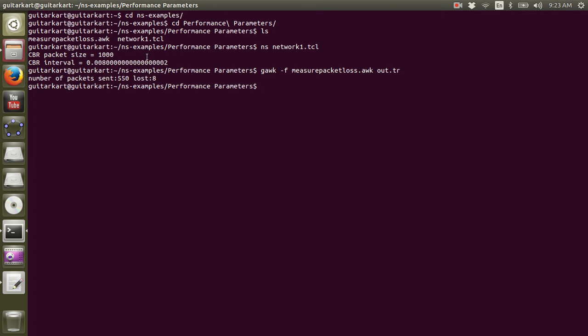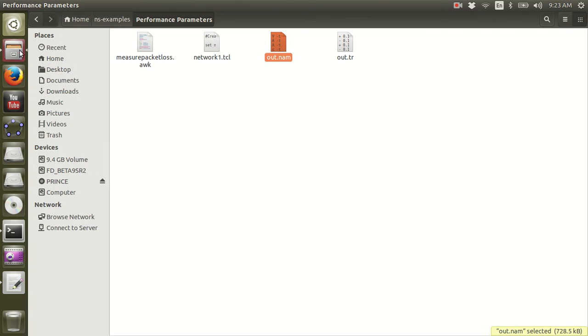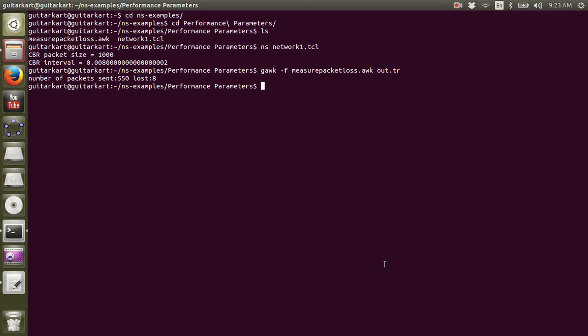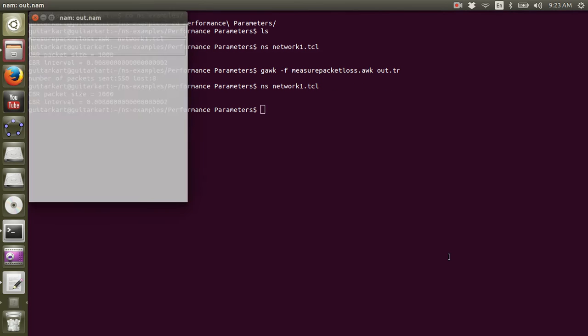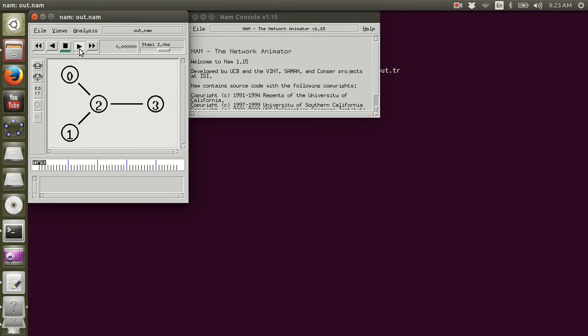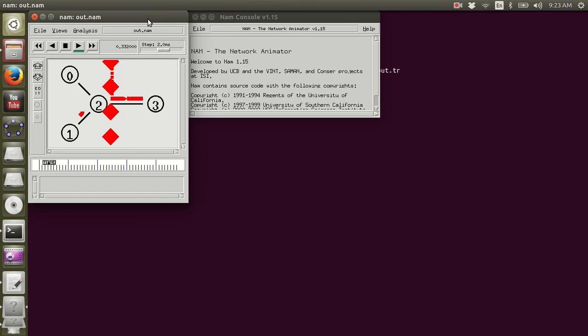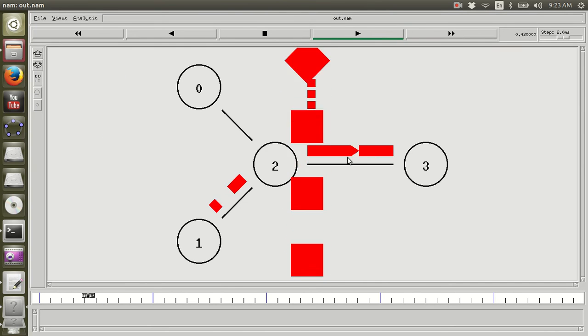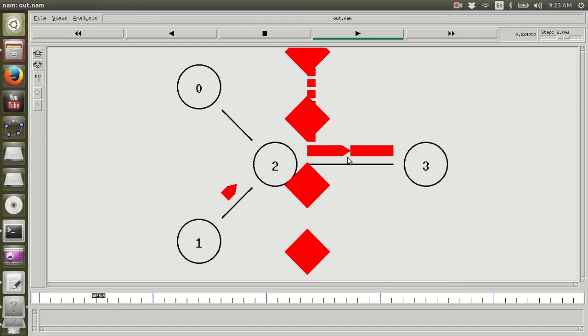And let's run the simulation again. Okay, you can see the packets are being lost at a super high rate.